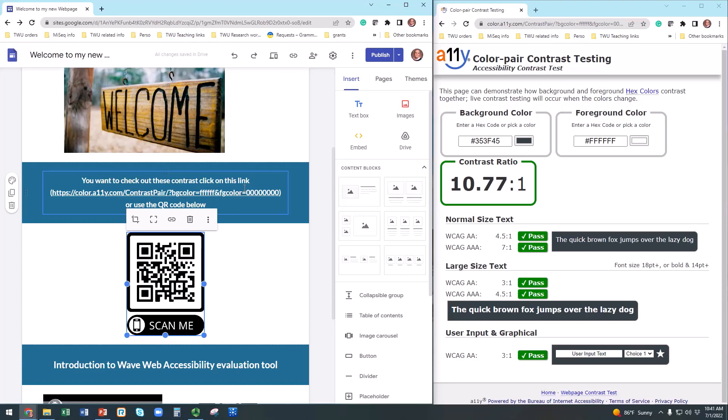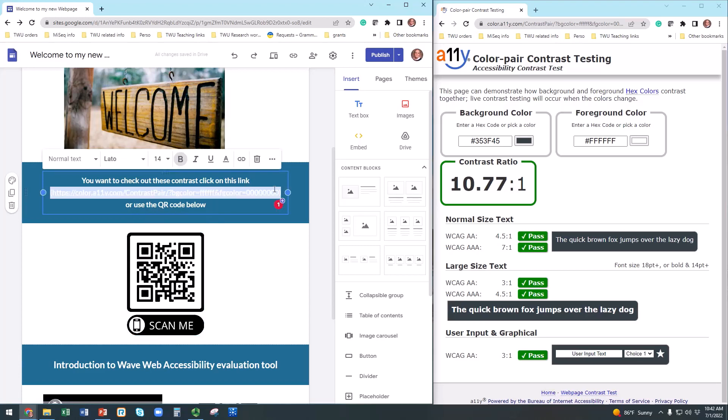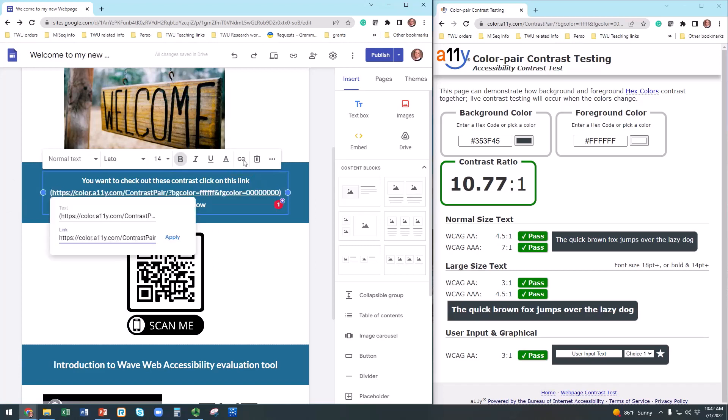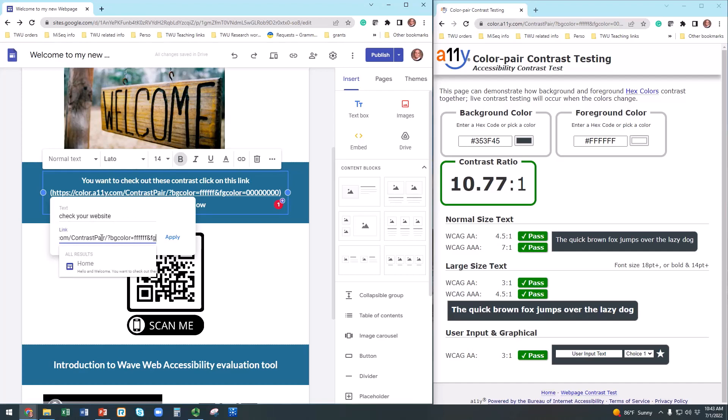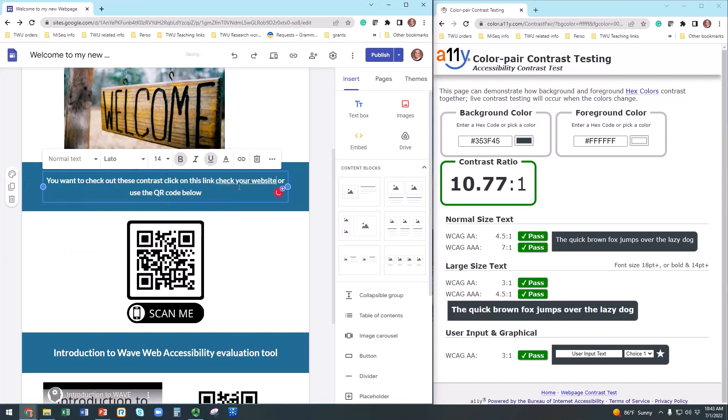First, highlight your link. Then click on the link logo which looks like a paper clip. Now, you need to have a word or several words that will describe exactly what the link is about in your text. Avoid using Click Here as a description option. This link here is to access the A11y website to check your contrast throughout your website. I will add check your website in my field text. Make sure the website address you want to use looks good. And finally, click Apply.